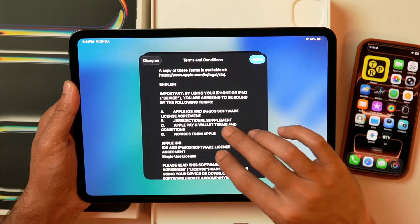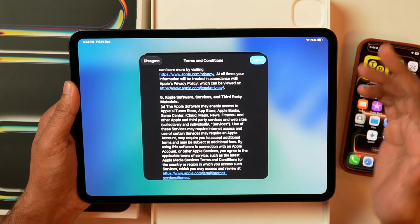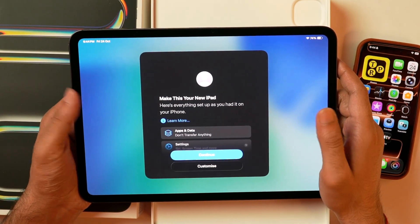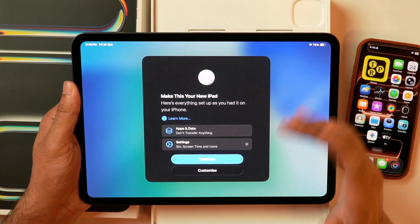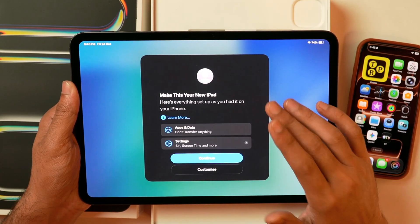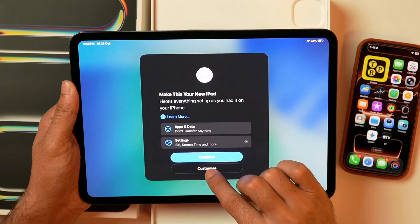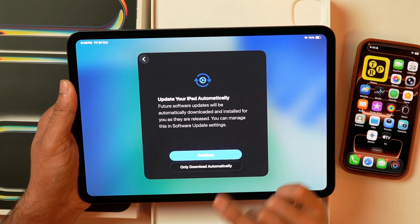Next you'll have to agree to the terms and conditions. I'll tap agree and confirm by tapping agree again. It'll proceed to ask what apps, data, and settings I want on this iPad. I'll tap 'Customize' rather than continue, because I don't want automatic software updates. Here it asks whether I want to update iPad automatically — I'll select 'Only download automatically' so it downloads updates but doesn't install them, giving me full control.